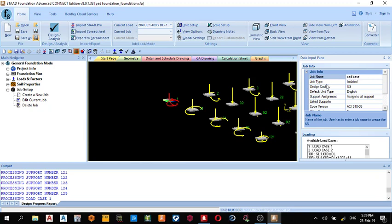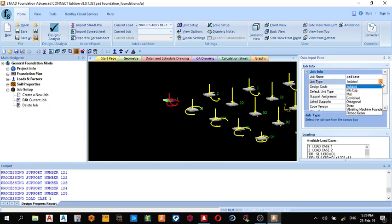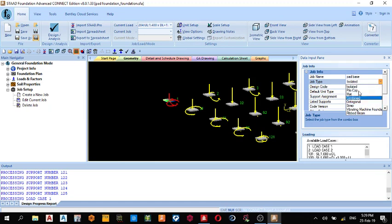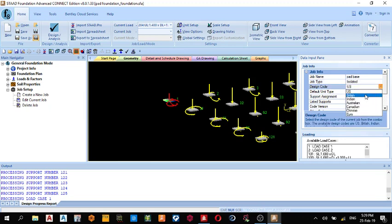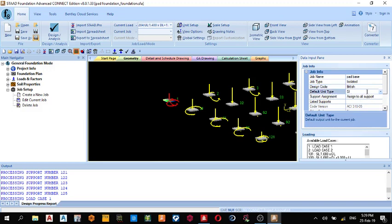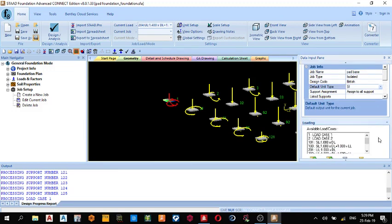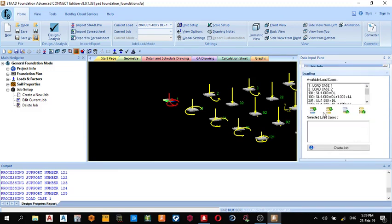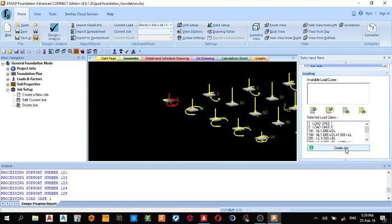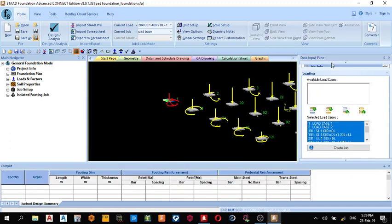Job type, you choose what you're designing, either isolated pad base, pile cap, mat, combined, or whatever. I'm using isolated. My design code is going to be the British code. Default unit type, I'm going to use the SI units. Then I'm going to assign to all supports. Include all loads, all your combinations, so include this. Then you create job. You go back to the left and you see the new job created, Isolated Footing Job.